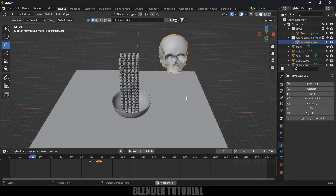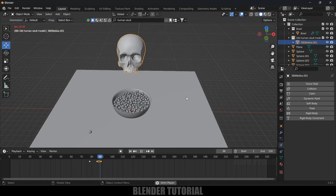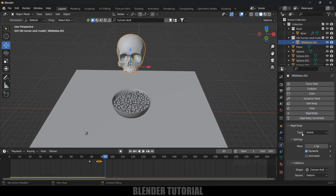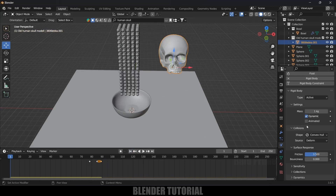Now let's apply rigid body physics onto the skull. If I play this, first we'll get the spheres settling down in the bowl, then the skull model will come in. Select the skull model, set the rigid body type to Active. We need to enable the Animated option since we have added keyframes. From the start, let this animated option be enabled.